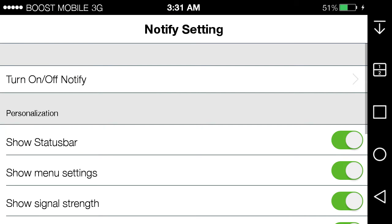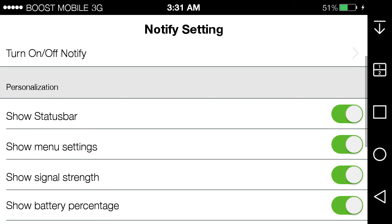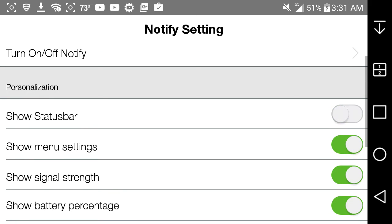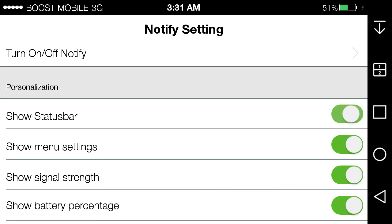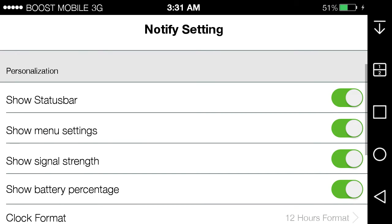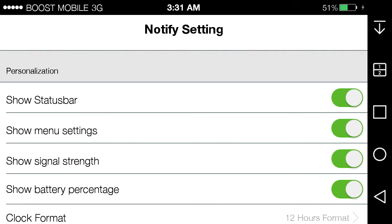You can have your status bar which will detect that you default the status bar for your phone. Say menu settings, so signal strength, you can have that to say Boost Mobile or whatever carrier you have. You can show battery percentage or just have the battery bar and that's it.